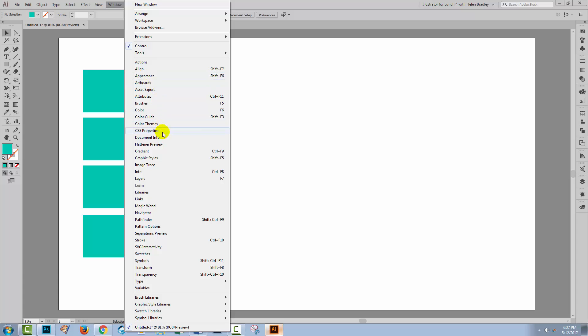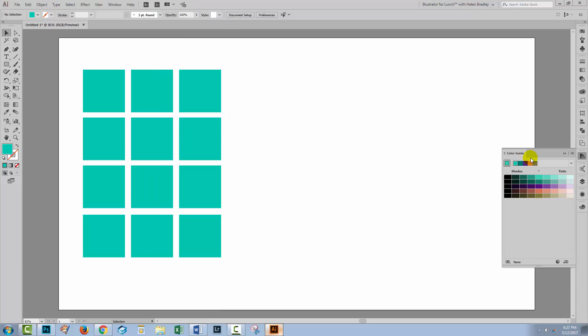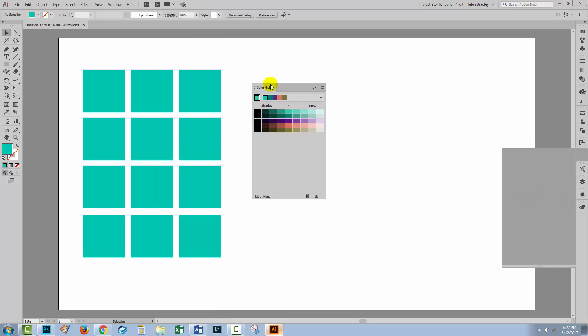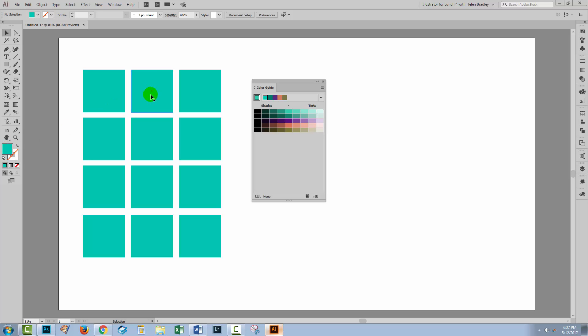I'll choose Window and then Color Guide. Now the Color Guide is sampling the color that I'm using here, which is exactly what I want it to do.